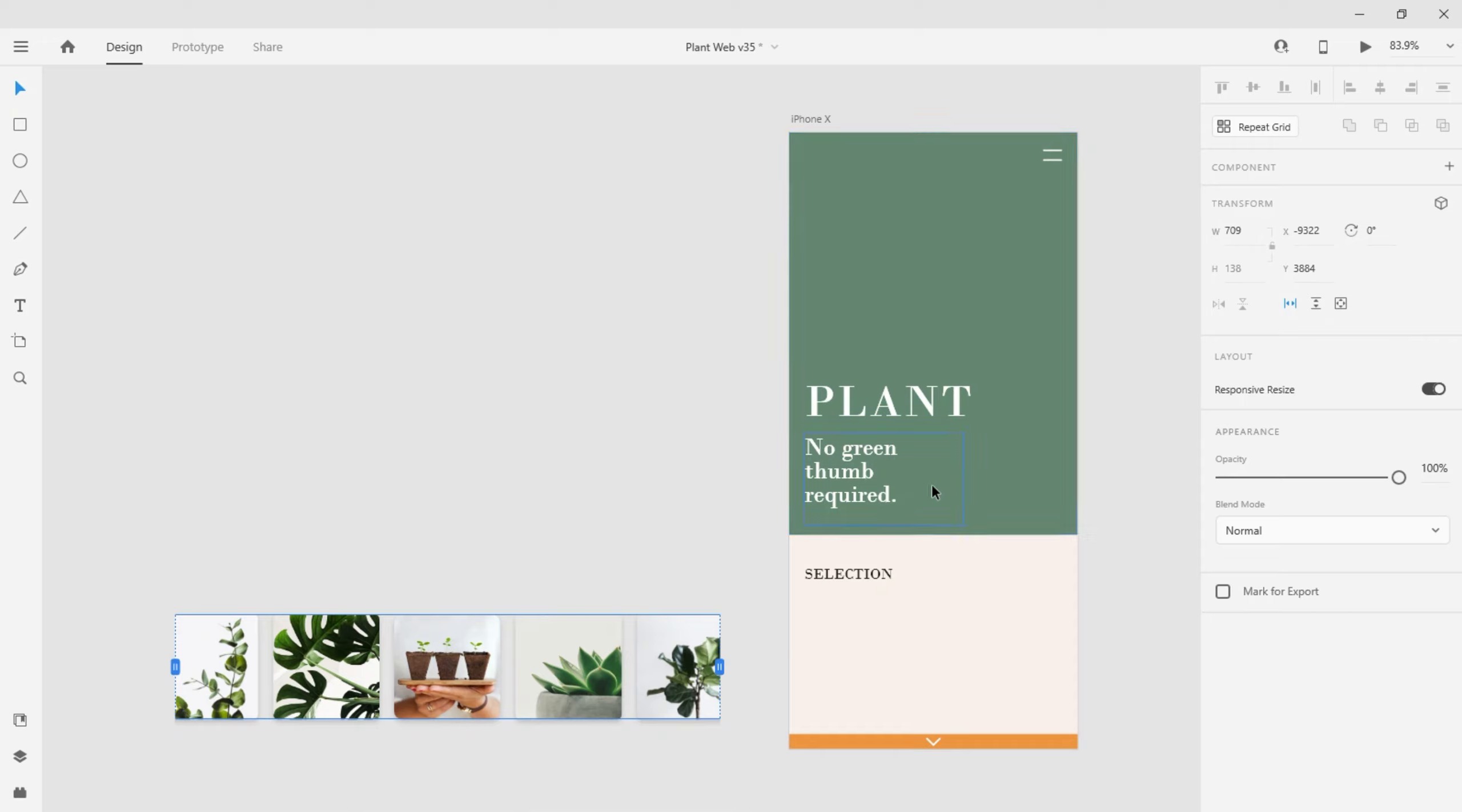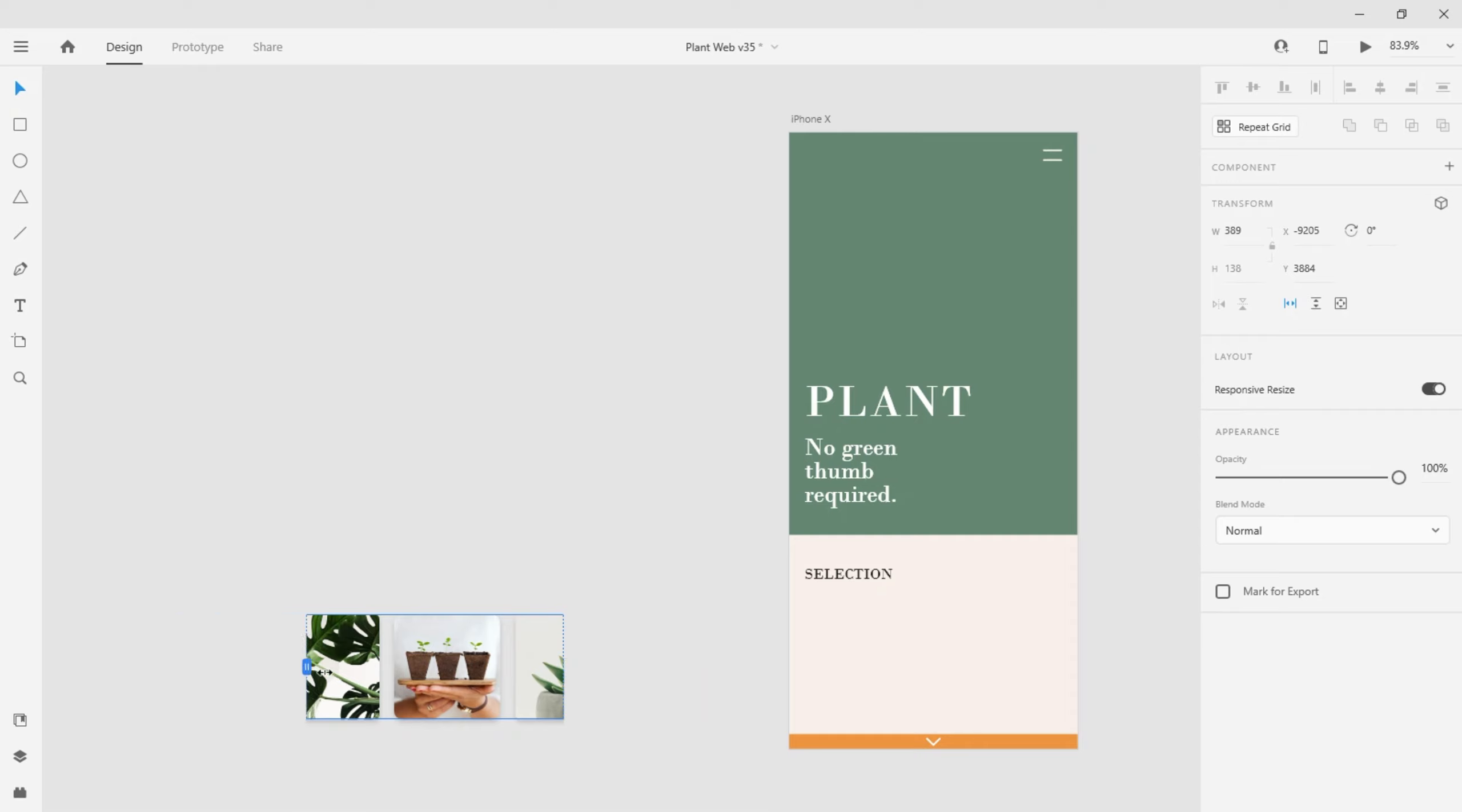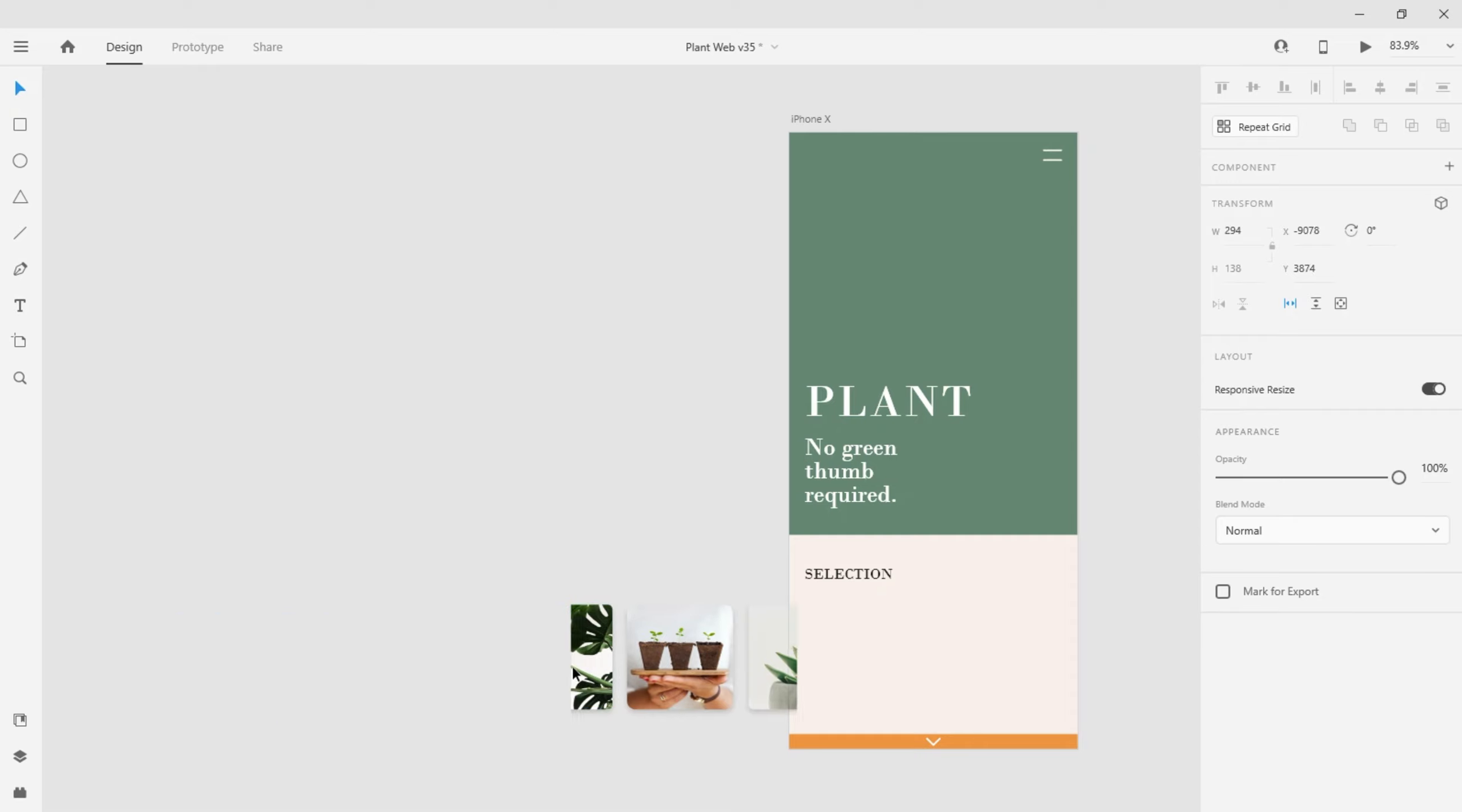XD automatically groups the tiles together and adds these blue handles to the left and right. Dragging either of the handles will reduce the size of the scroll window.